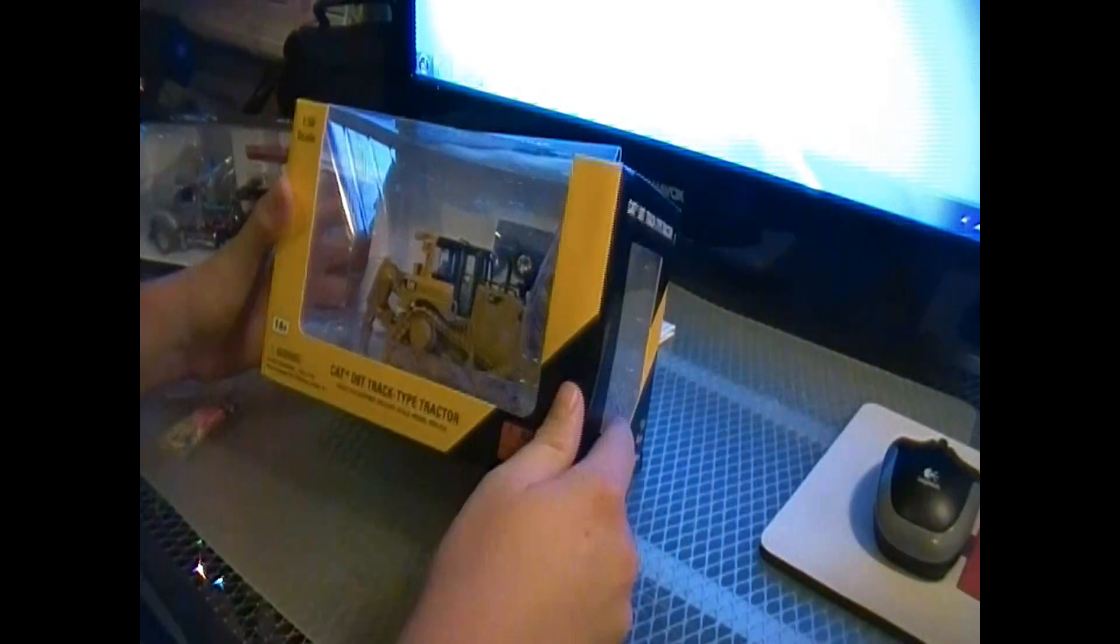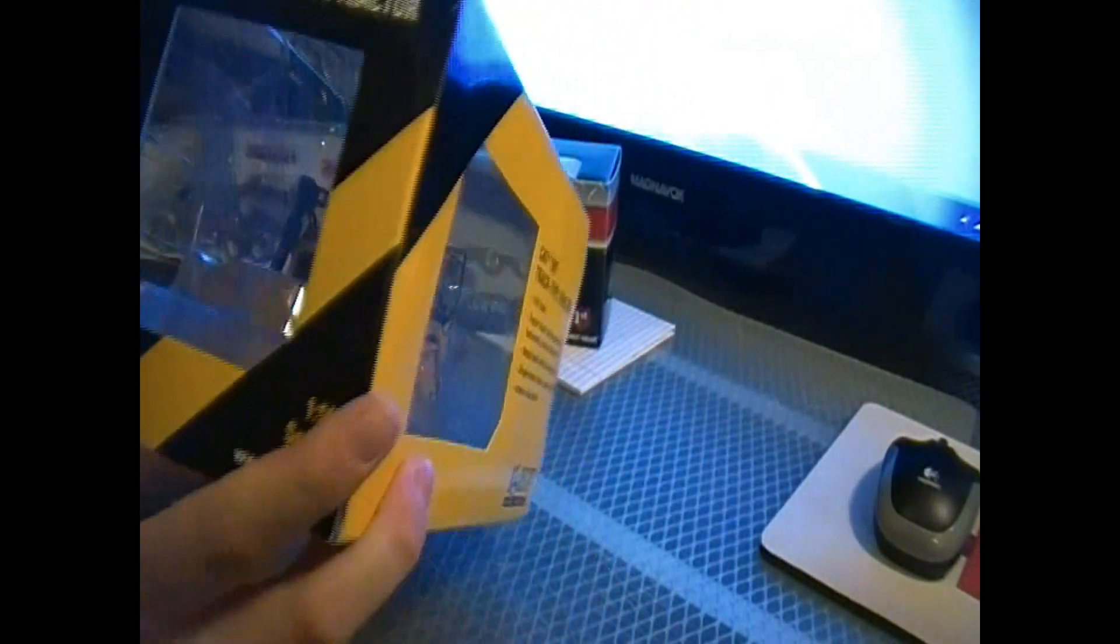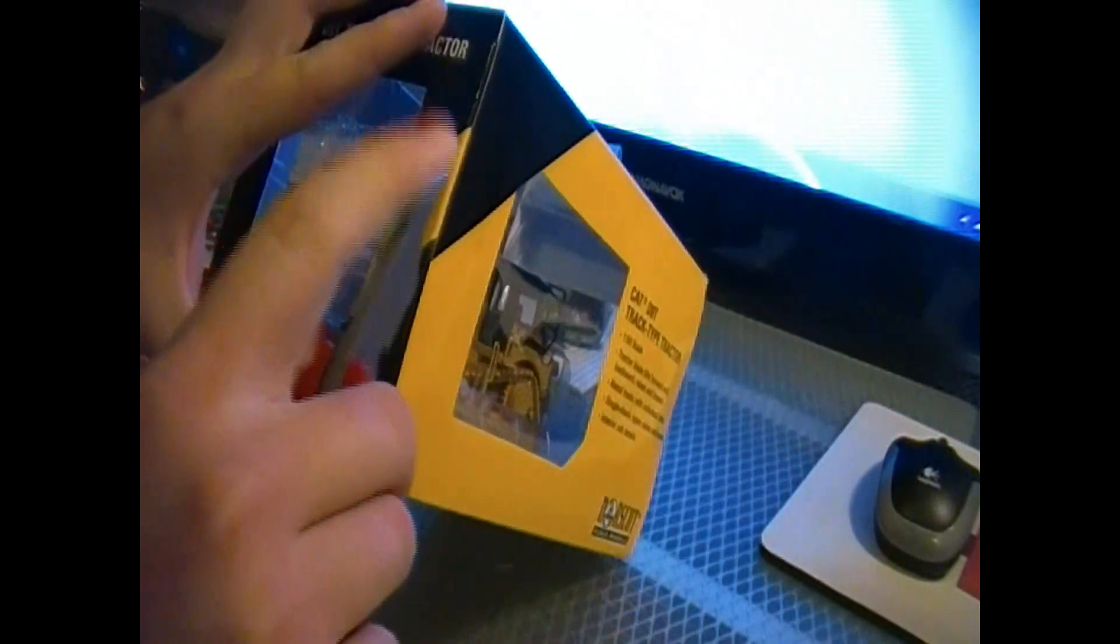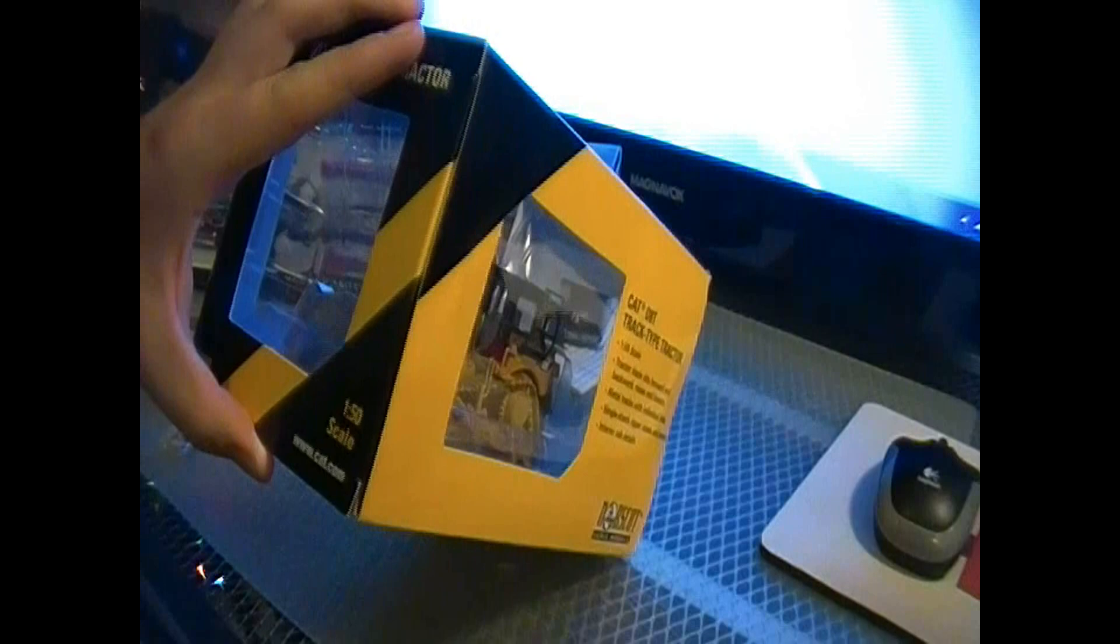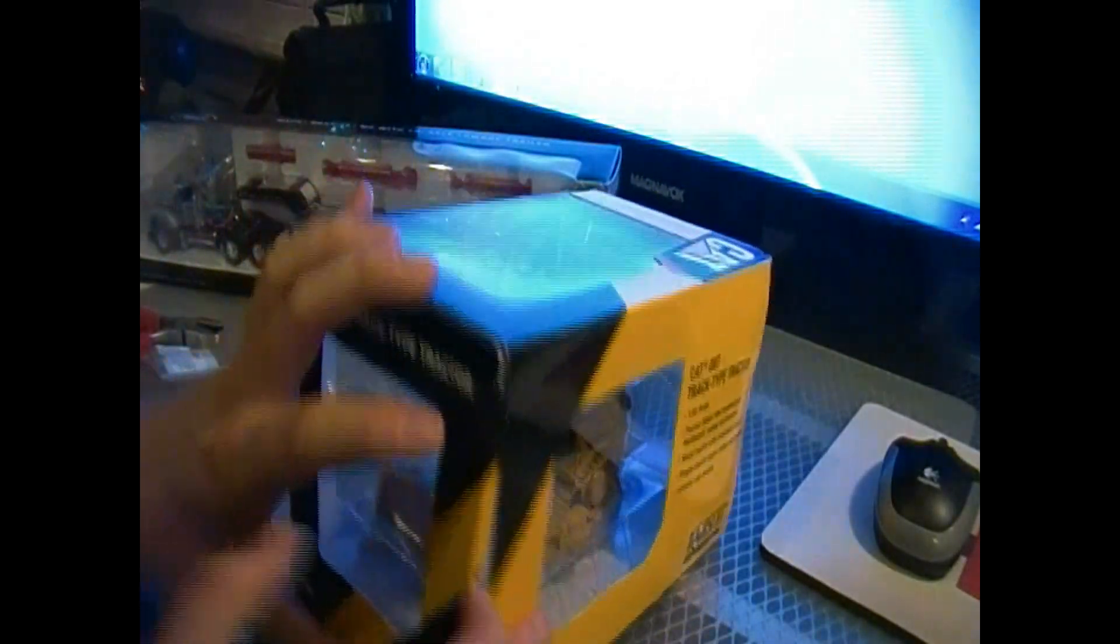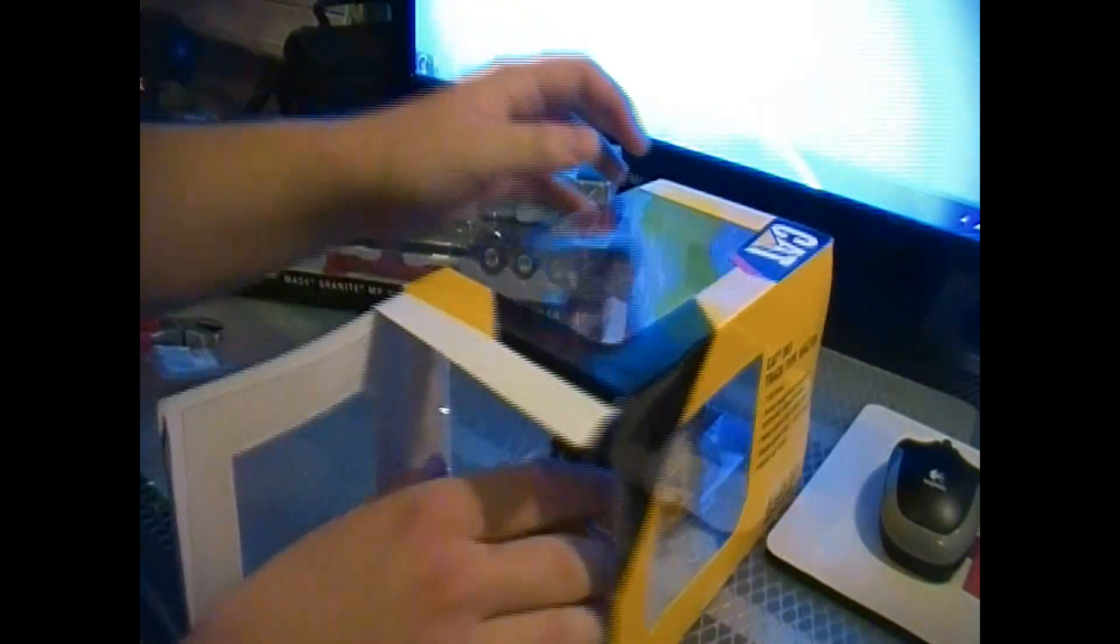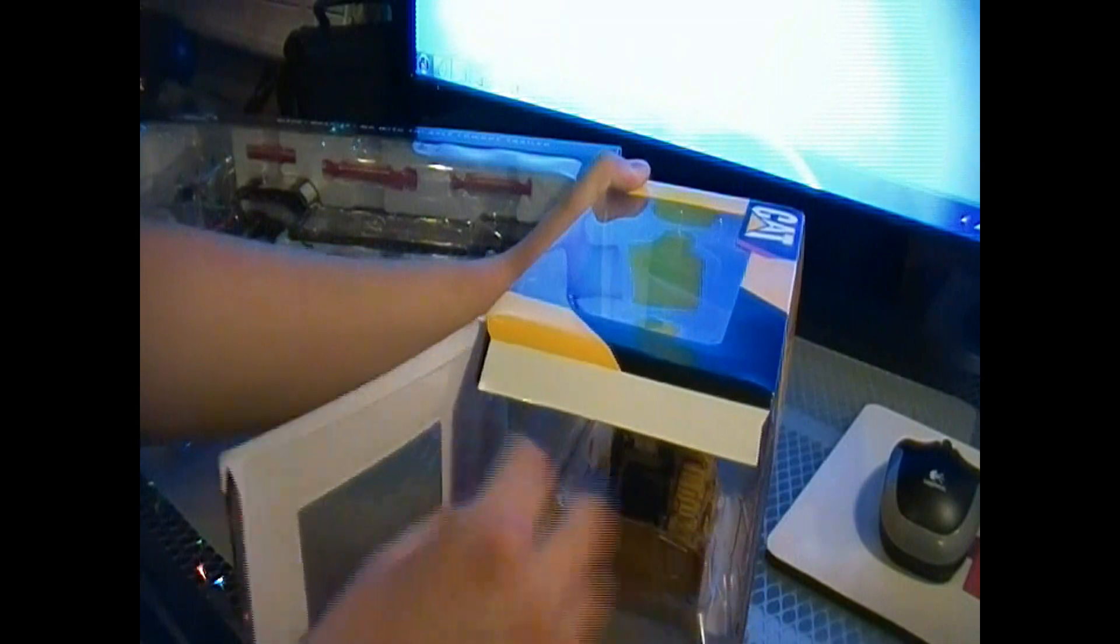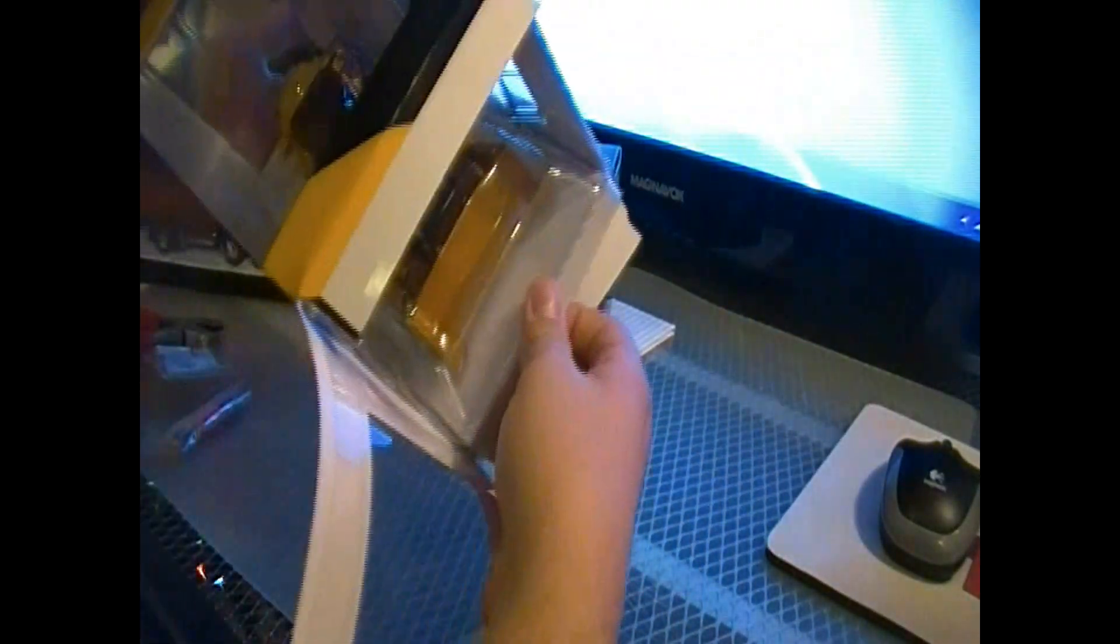So first we have the Caterpillar D8T, which I've been looking forward to for a very long time, pretty much since it was announced. We're going to get it opened up and take a look at it. And I know I will have a review of this one up, hopefully sometime this weekend.